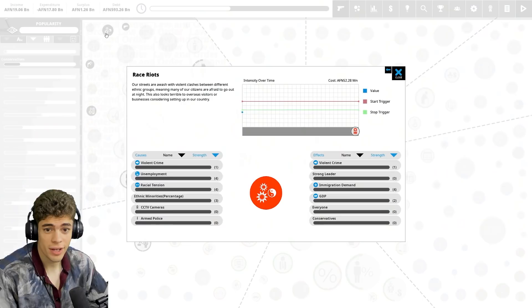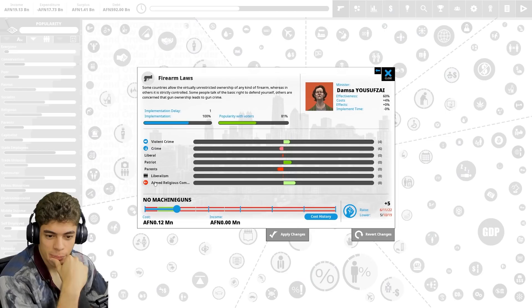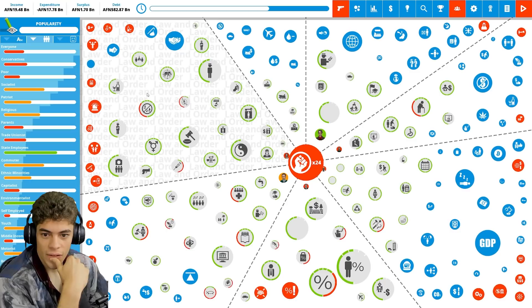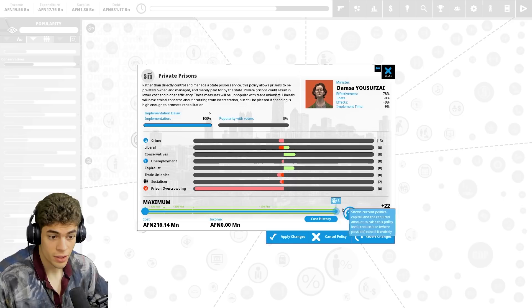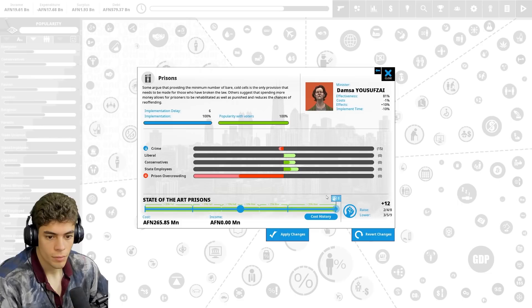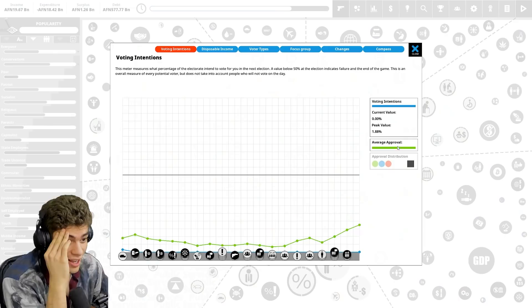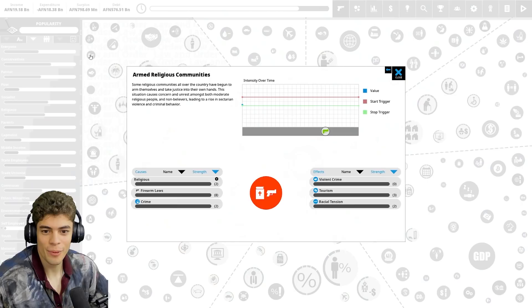It's going to seem again a little bit strange, but I am going to be limiting press freedom. But if I were to drop this, the Patriots would like it and crime would go down, but violent crime would go up. There's no right choices. I think we're going to have to lean heavy into conservatives, then we'll shift over to socialists and then we'll shift over to liberals. Let's get rid of gender transition. They like private prisons. Get rid of prison overcrowding and everyone likes it if prisons are state of the art. Average approval is going up, but not fast enough.